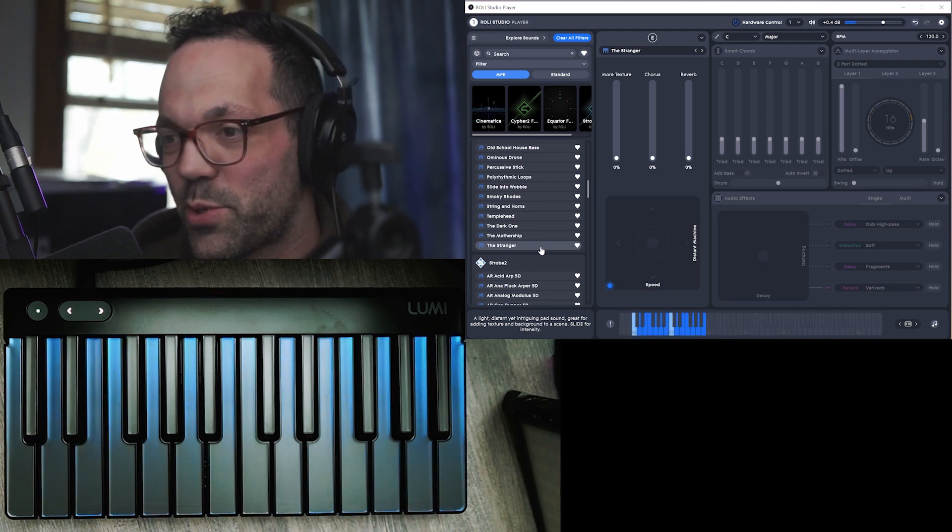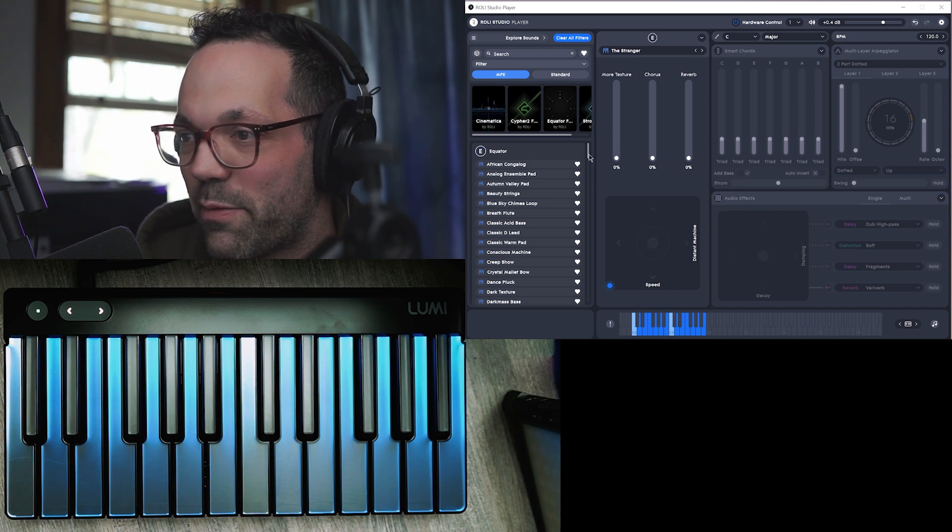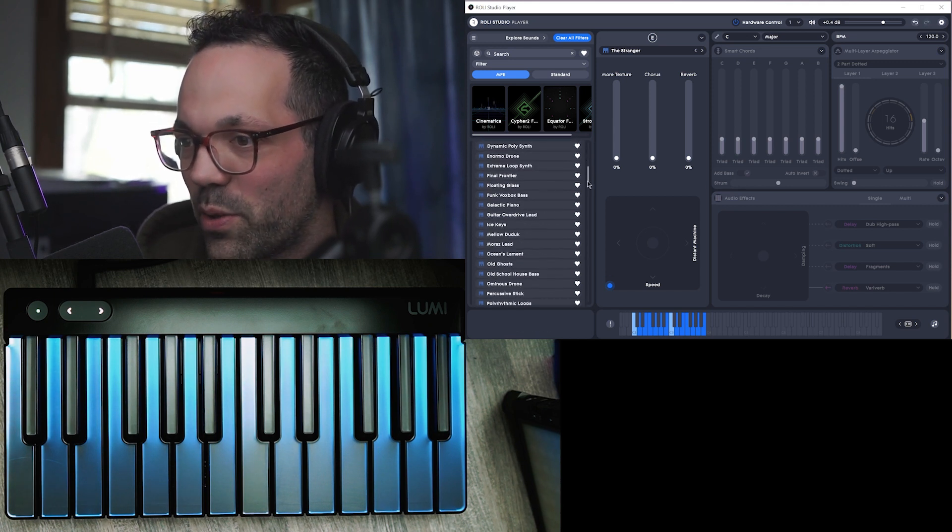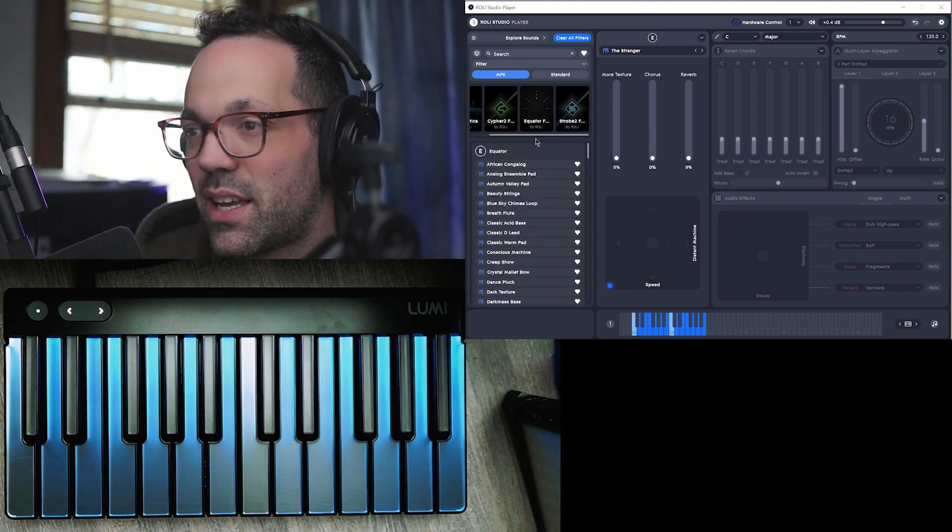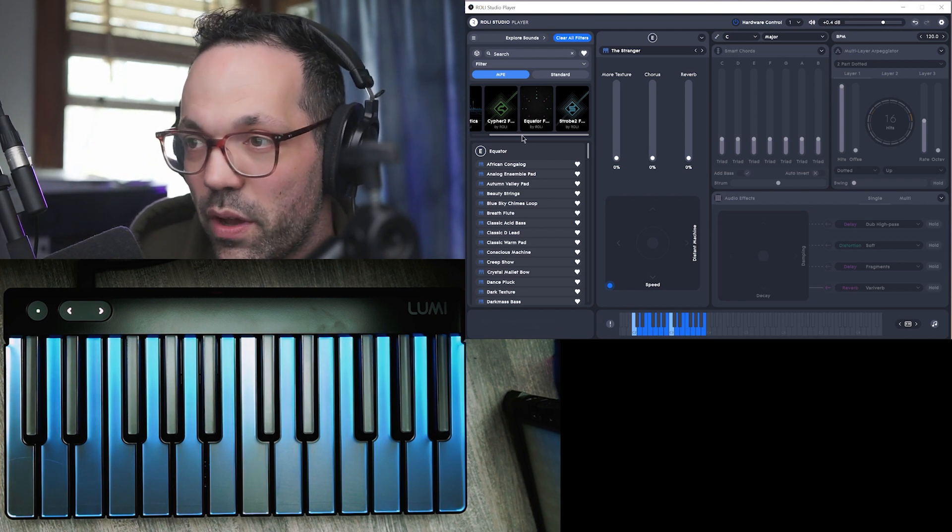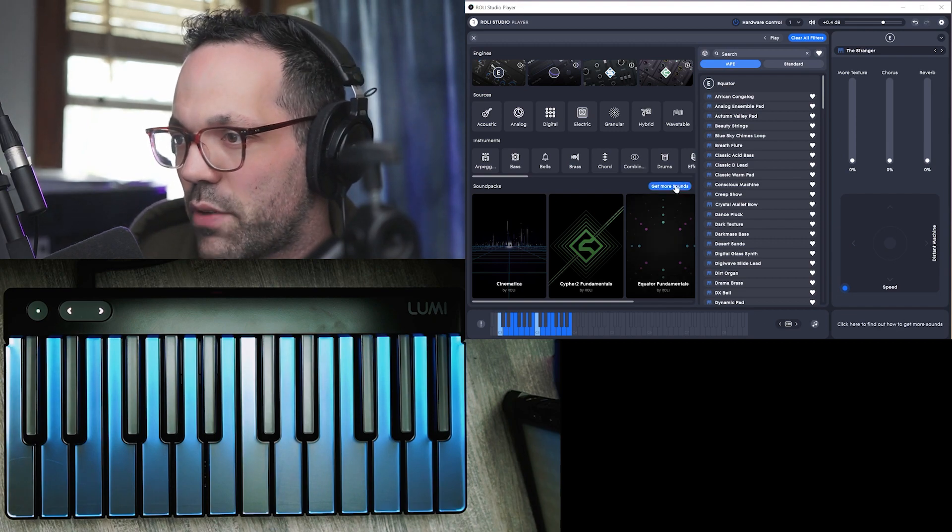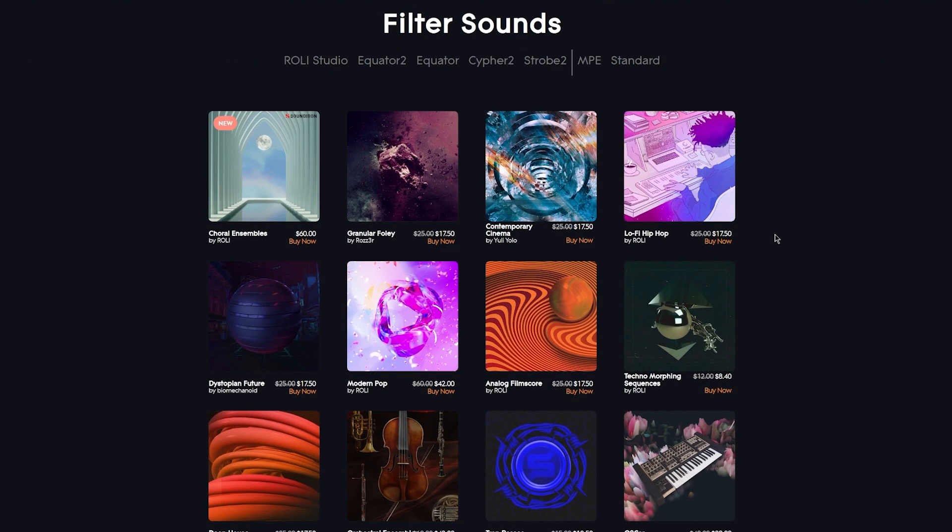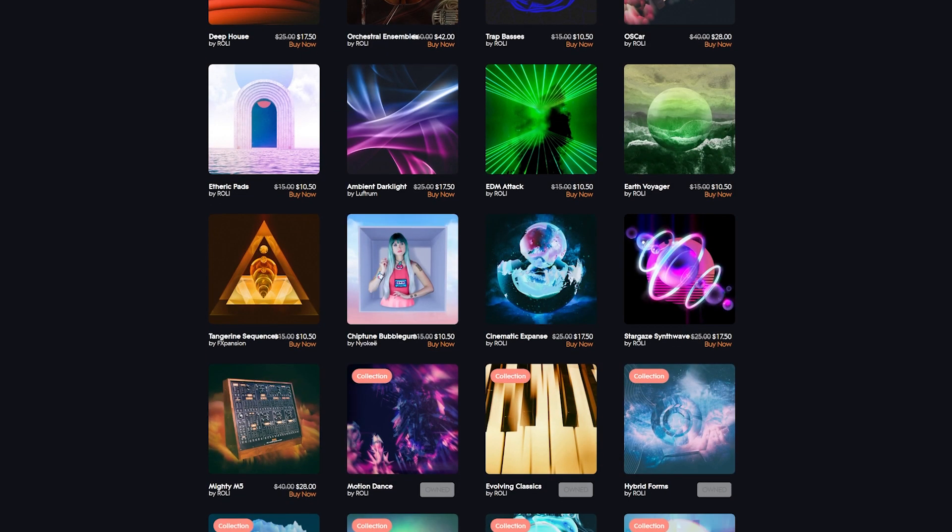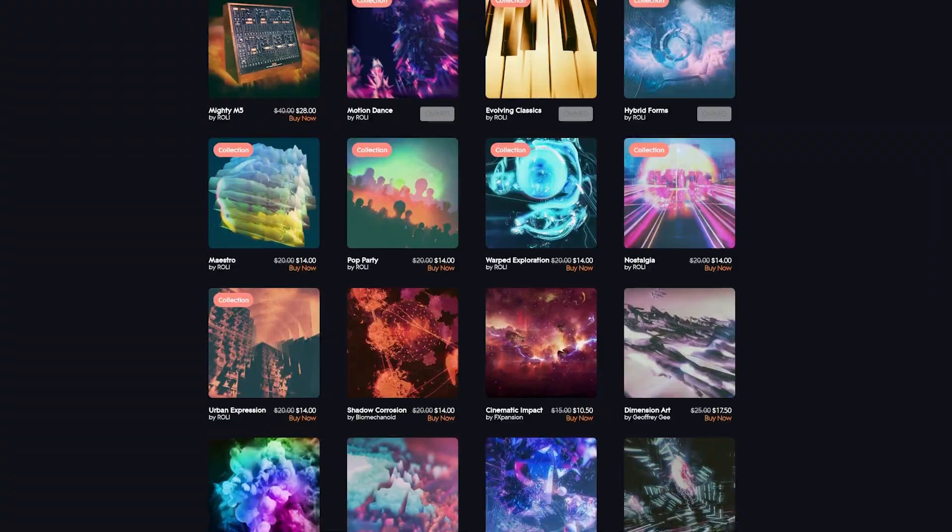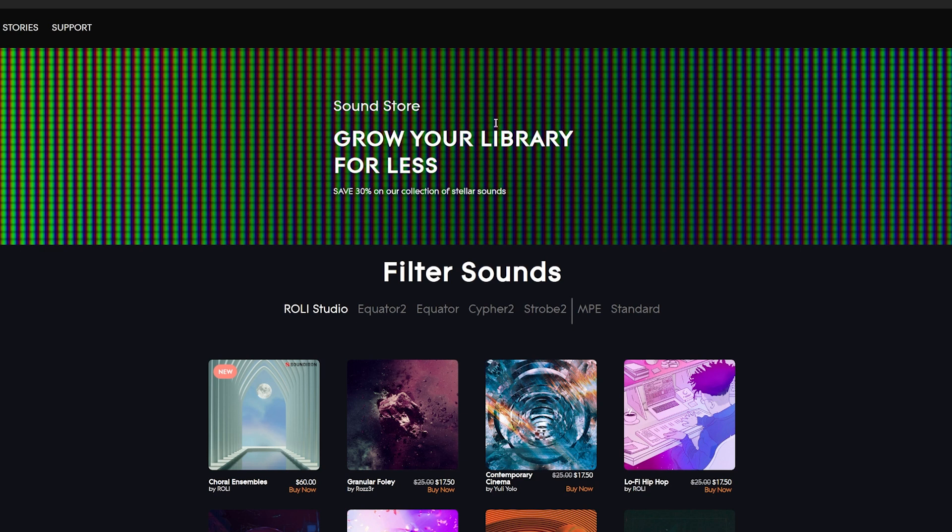All right guys, so that's not all of the sounds, there's a ton of sounds here. And that's just the basic equator library. There's several other libraries that you can get for free. So if you click get more sounds, there's all of these sounds. So some of them you have to buy and some of them are included. So like motion dance, evolving classics, hybrid forms, these are all included. And then again if you want to create your own you can buy Equator to have full control, but that's like way over my head. I'm a total noob with this stuff but yeah I'm having a ton of fun with this thing.